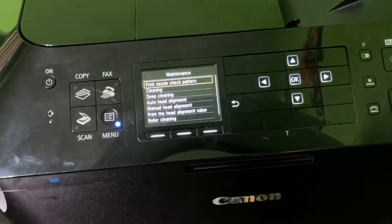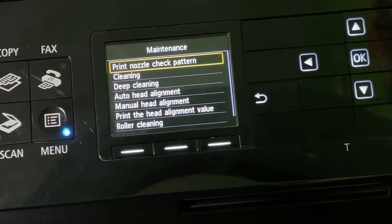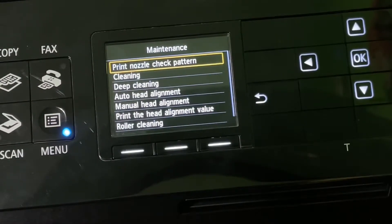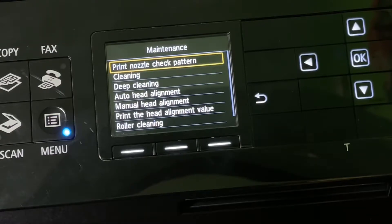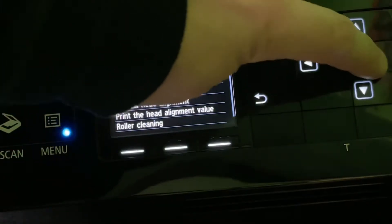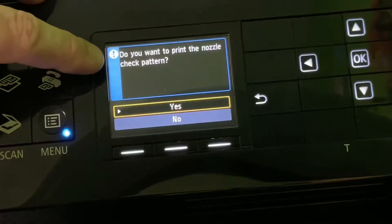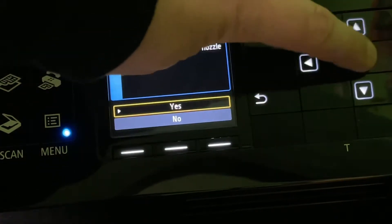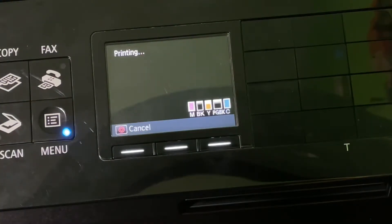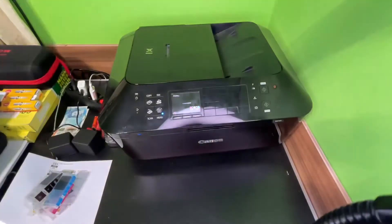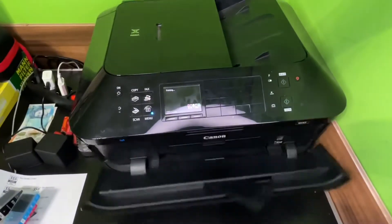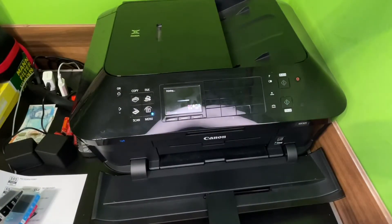We are choosing maintenance now, and you can see there's Print Nozzle Check Pattern. This will print a check pattern. Let's perform this. Do you want to print the nozzle check pattern? Yes, of course. Now the device will print the print nozzle check pattern.